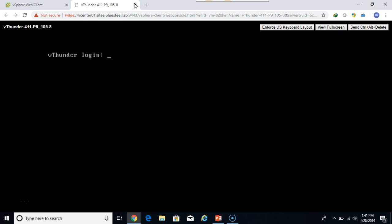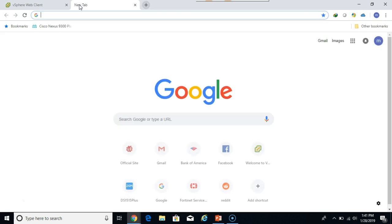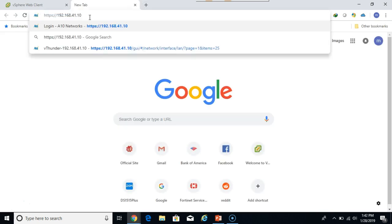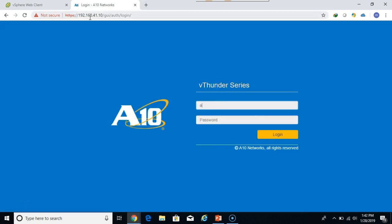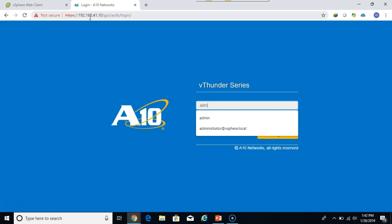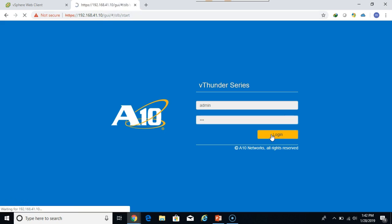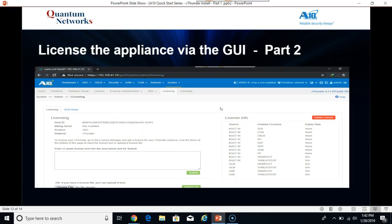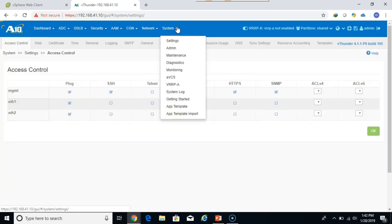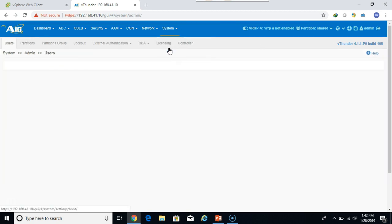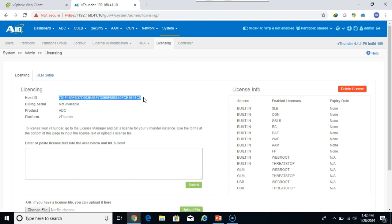Close this tab. Let's connect to the GUI. Once again, default is admin and A10 lowercase. So we'll go to system, admin, licensing. If it doesn't automatically pop up, here's your host ID it's going to ask for. Copy and paste that and send that back to A10 in the email. They'll then send you the license. Paste it into the box, click submit. Very simple.